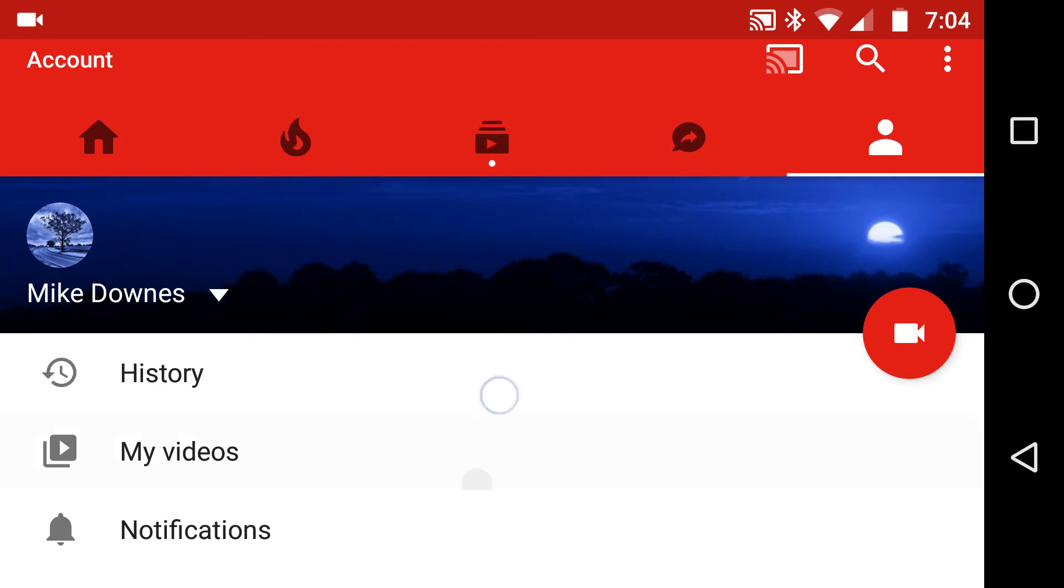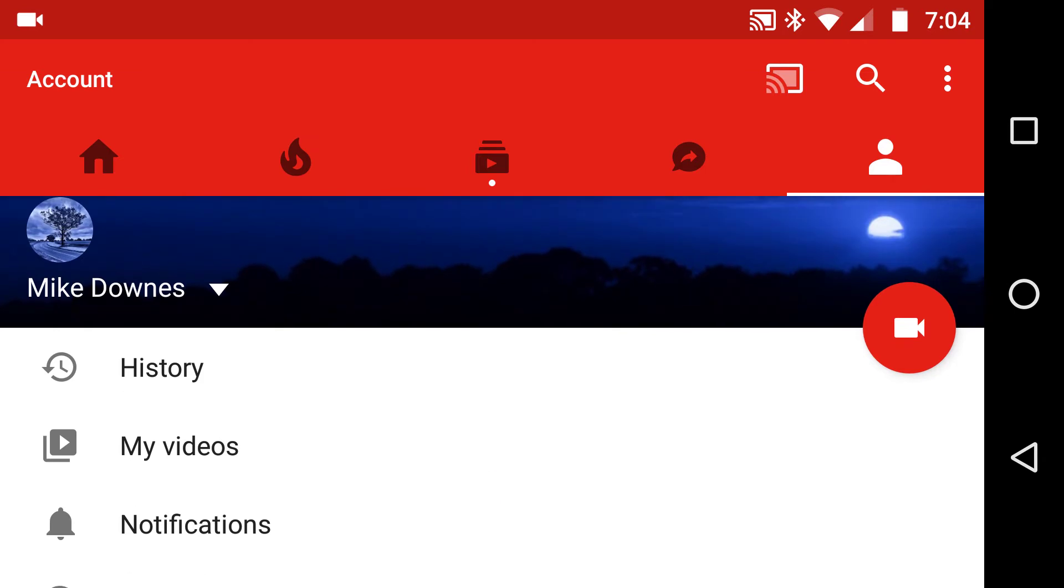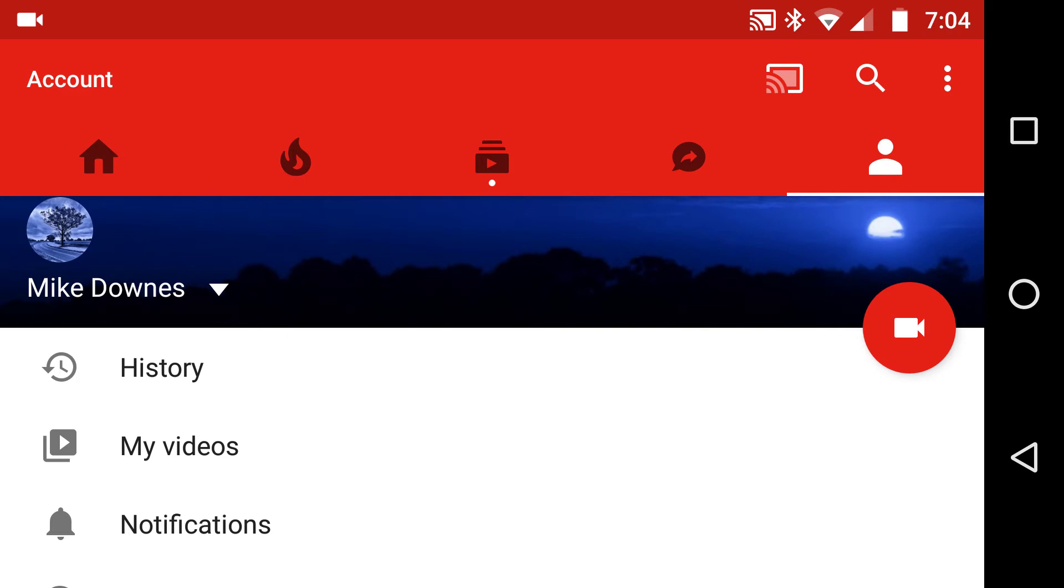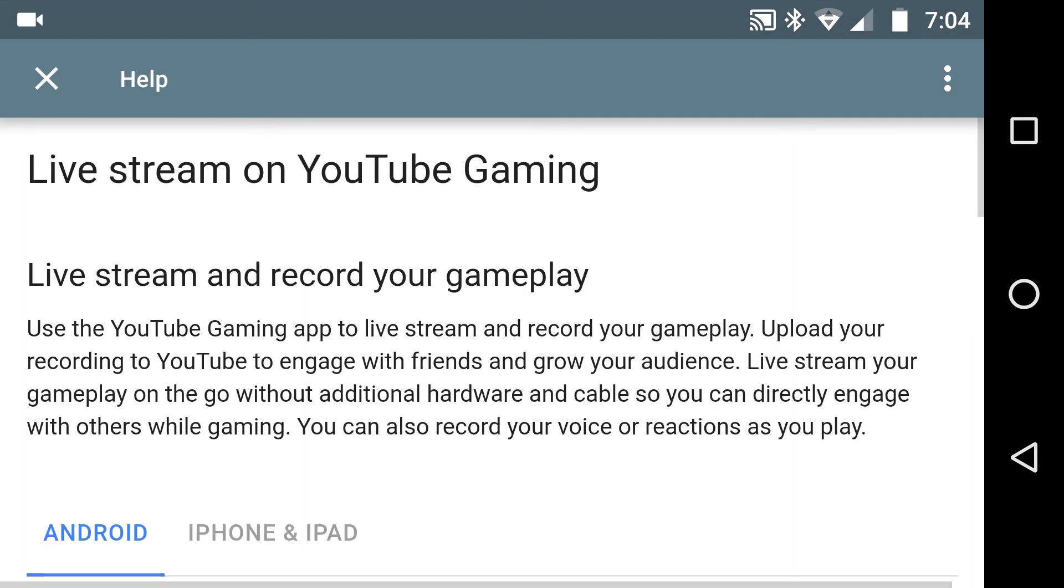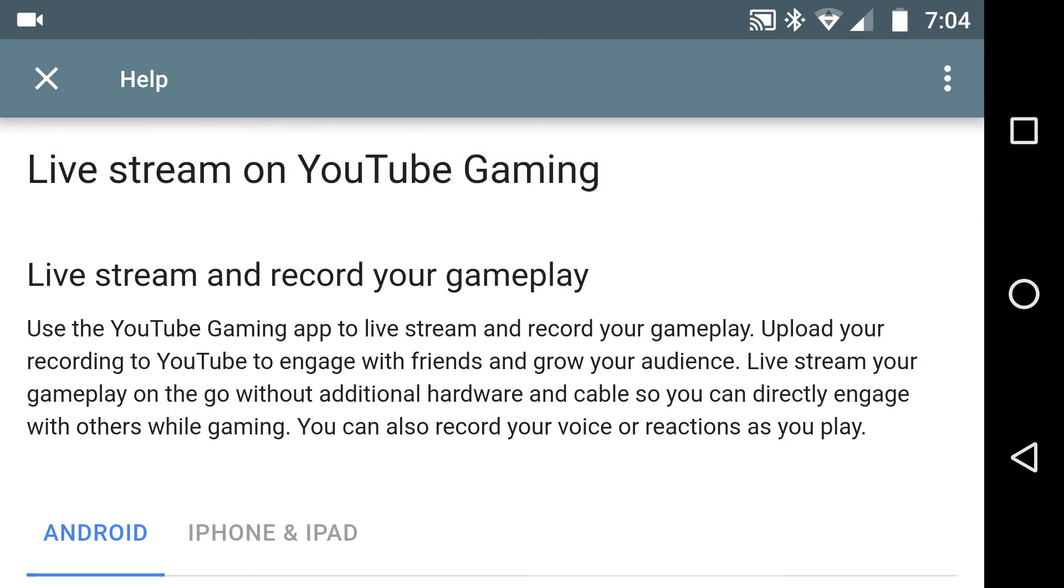Let's say I was looking for some help and I'm in the YouTube app. I click on settings and I'm looking for help on, in this example, live streaming on YouTube Gaming.